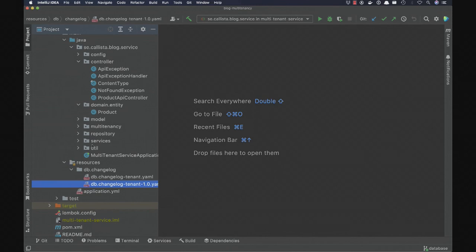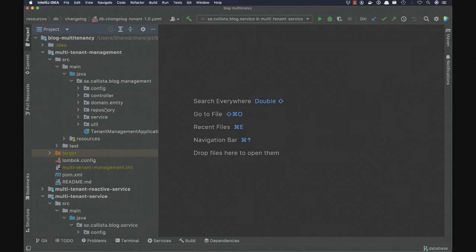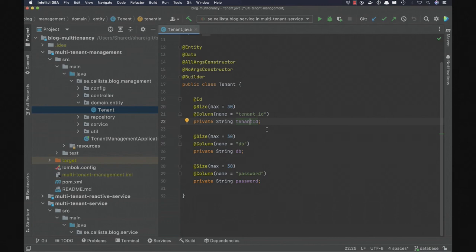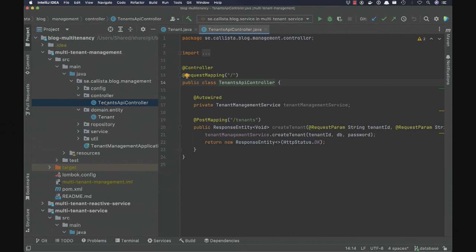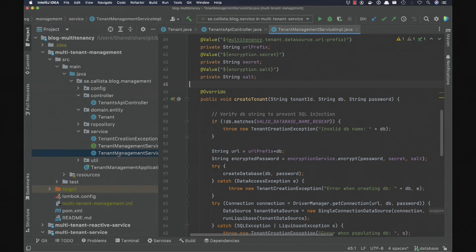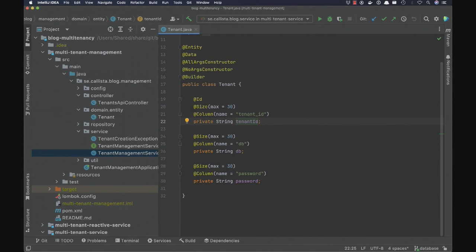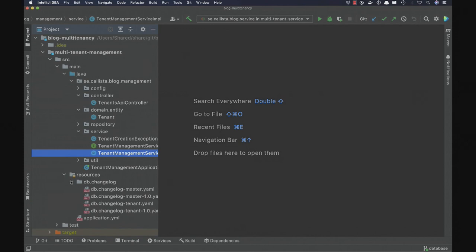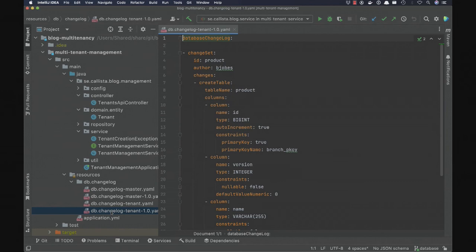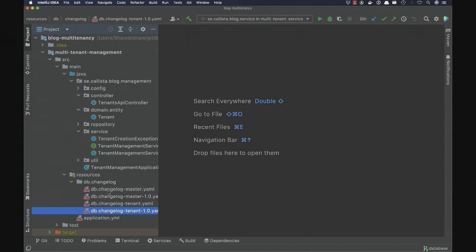In the management application, we map tenant IDs to the databases and credentials for that tenant. We have a REST controller to onboard new tenants, and for a new tenant we create a new database with the provided credentials and then run Liquibase to bootstrap that new database. The Liquibase change set is the same standard change set as used elsewhere.